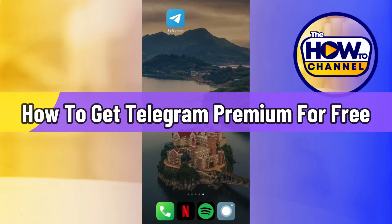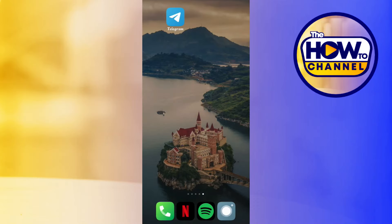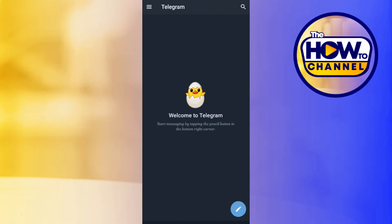How to get Telegram Premium for free. Hi everyone, welcome to this quick tutorial where we are going to find out whether it is possible for you to get Telegram Premium for free or not, and if this is possible, then how you can do this. First of all, you will have to launch your Telegram application.